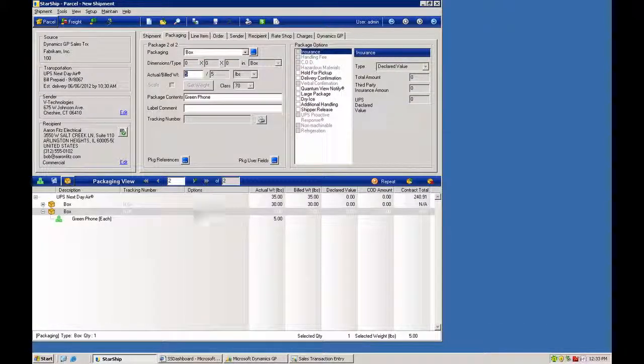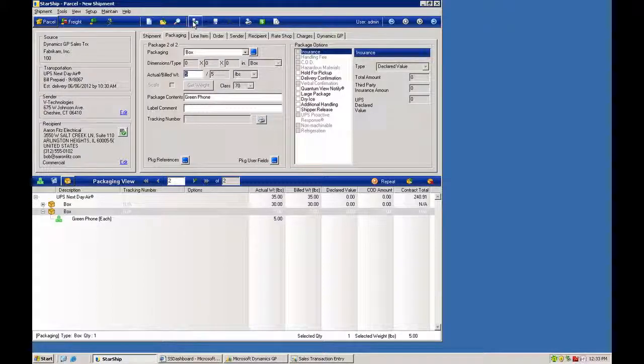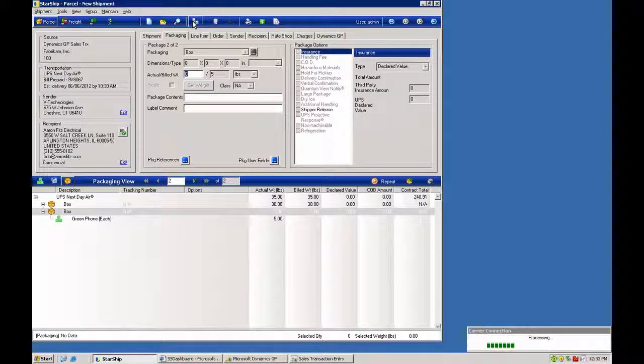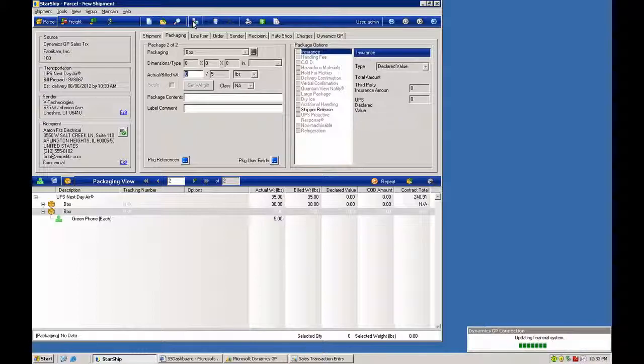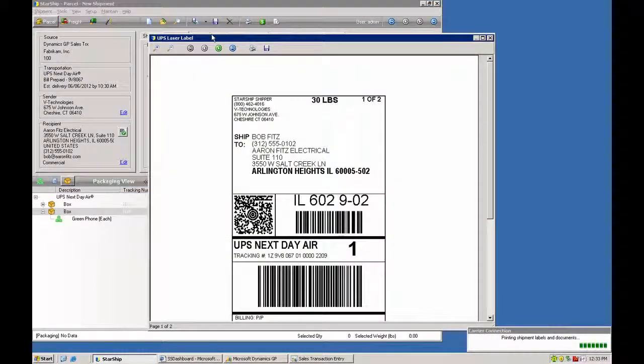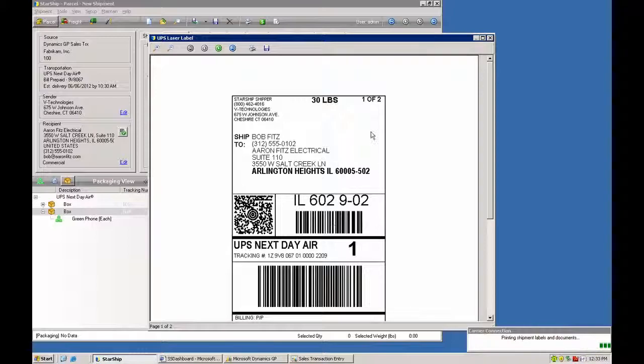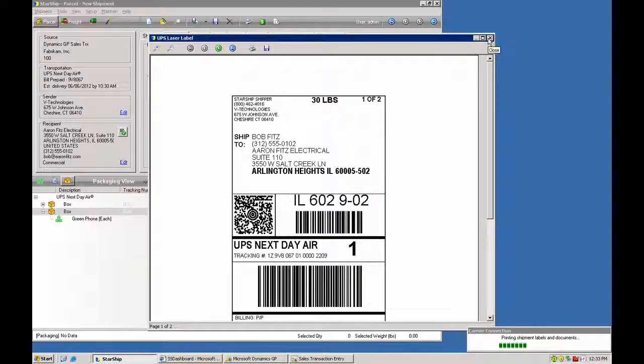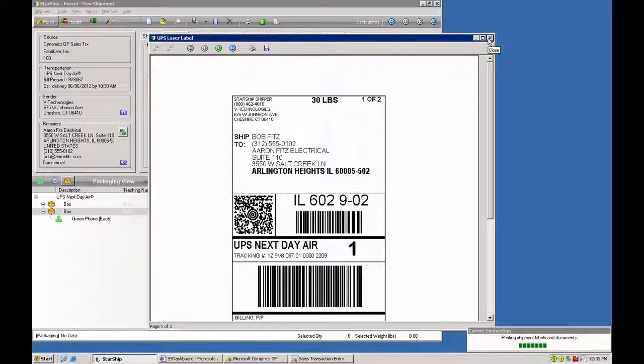Once I've packed up my goods, if I'm ready to process, I simply click on ship and process. This will produce my label, move the transaction onto the manifest, at which point we'll write back the detail into GP. Here you have a preview of the shipping label. You can do both thermal labels and laser labels now for all carriers.